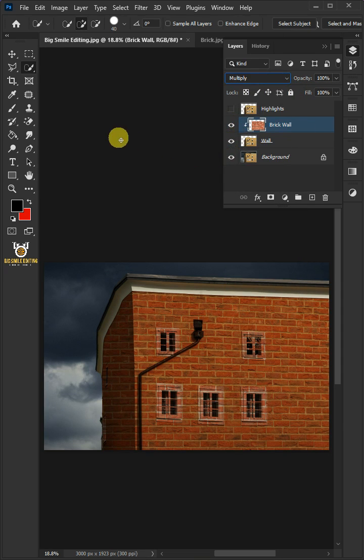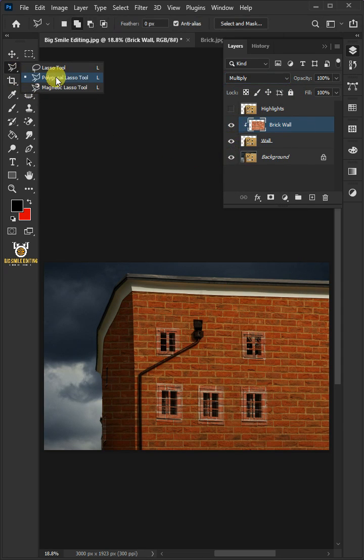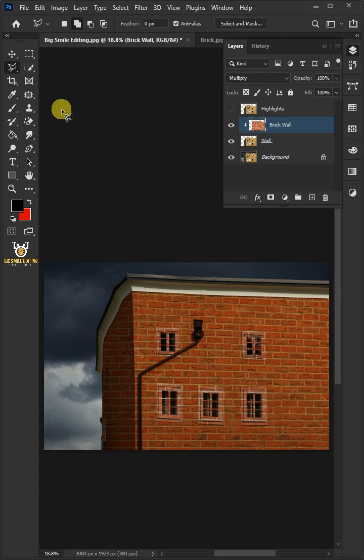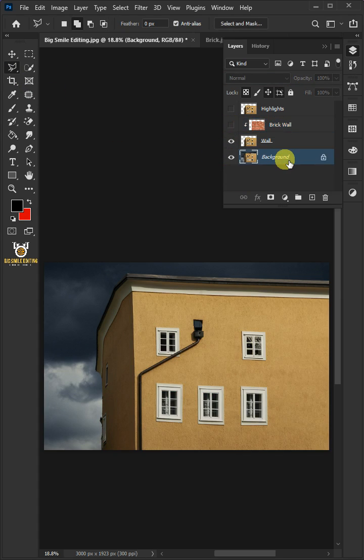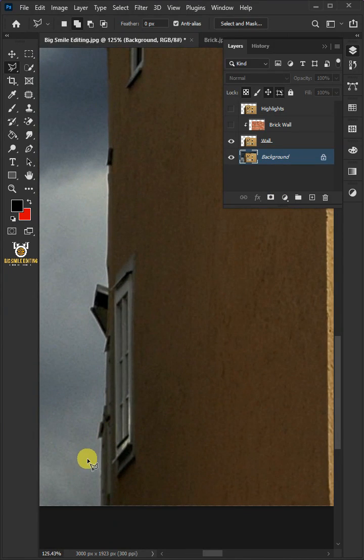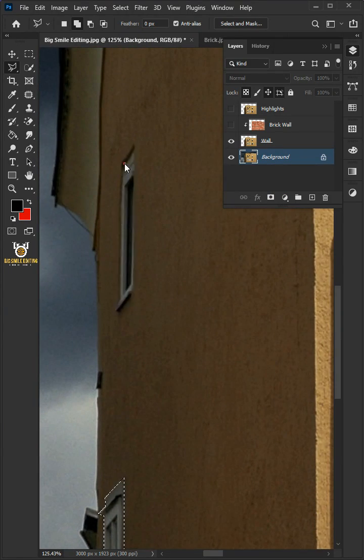Select your Polygonal Lasso tool from the toolbar. Disable the brick layer. Select the background. Make a selection of the areas which are covering the wall.